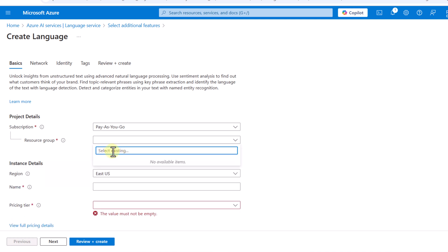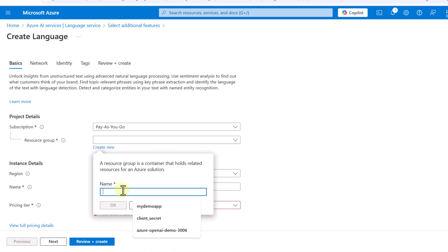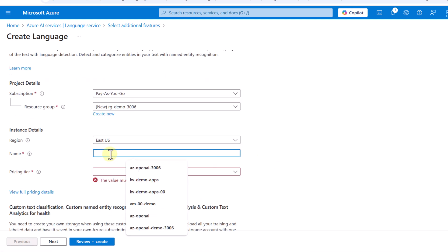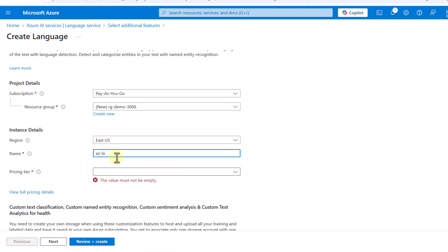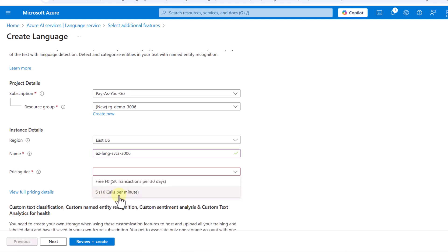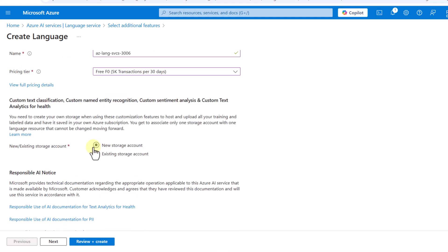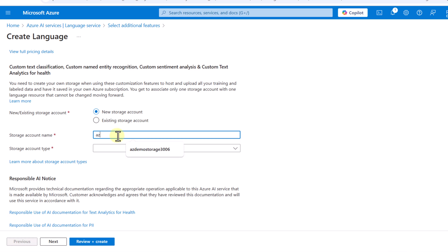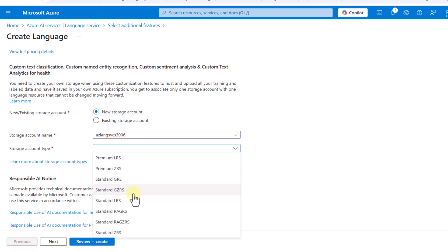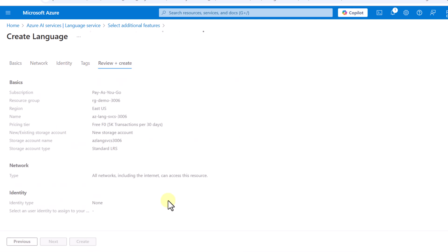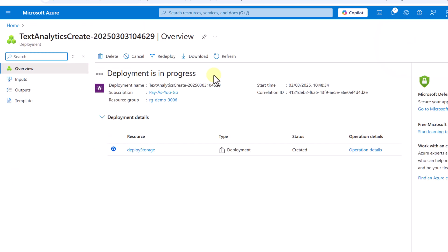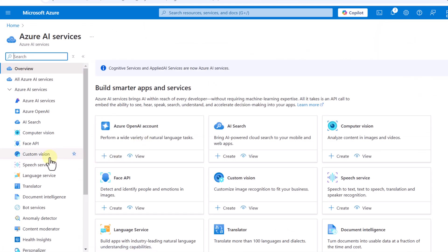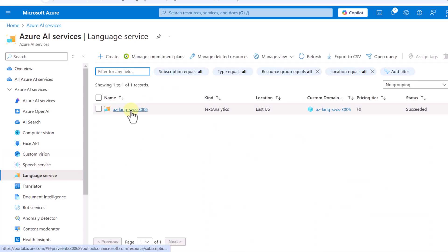Here I have to provide a resource group, so I need to create a new one. Then I give a name to the service — 'Azure Language VCS 3006' — and for the pricing tier I select the free one. I also configure a new storage account named 'Azure Language Services 3006'. After clicking 'Review and Create', I wait for the service to be deployed and confirm it appears in the Azure AI Language service list.